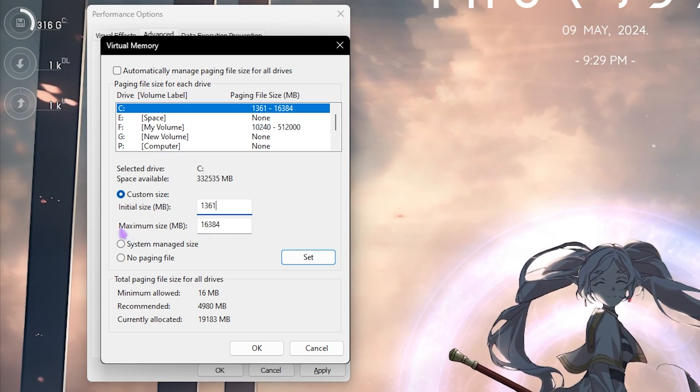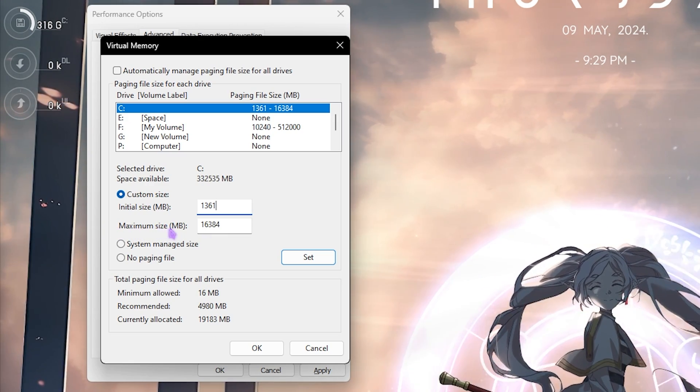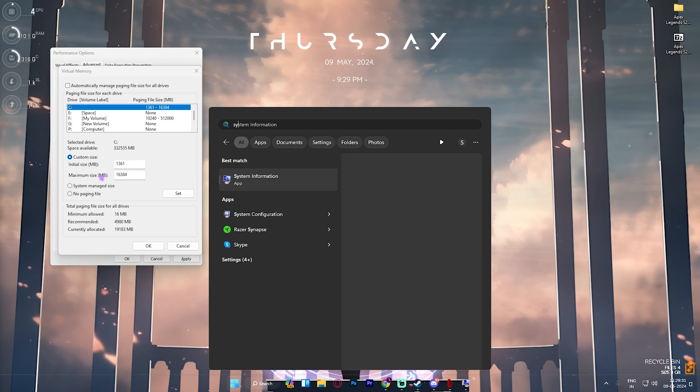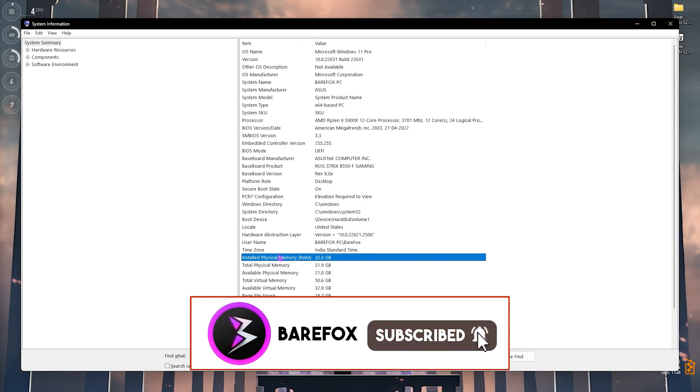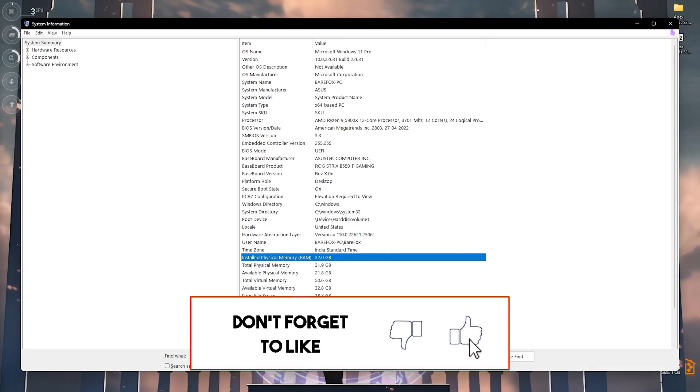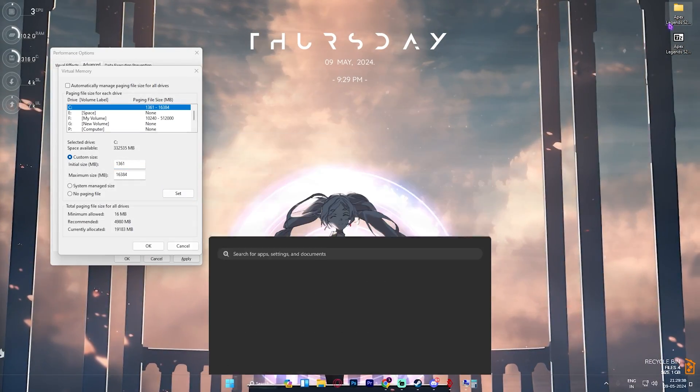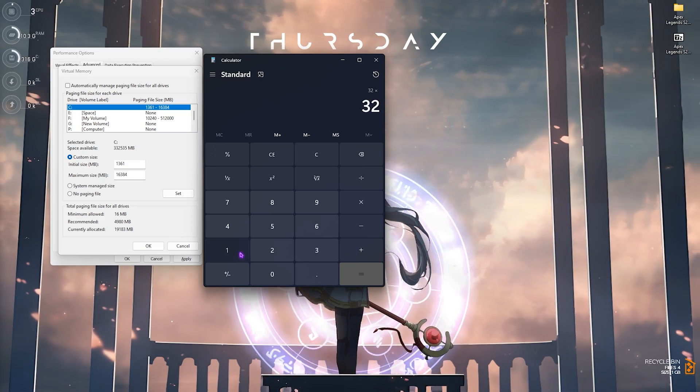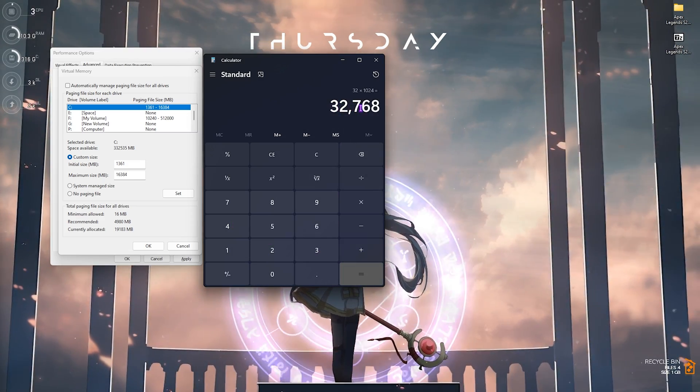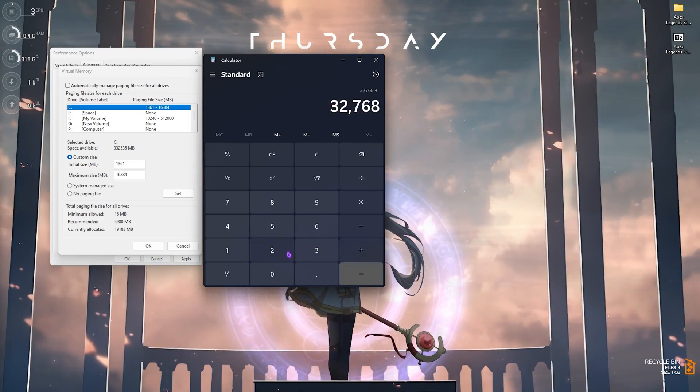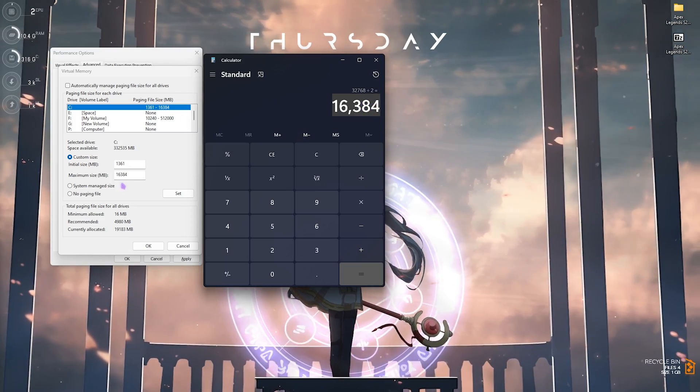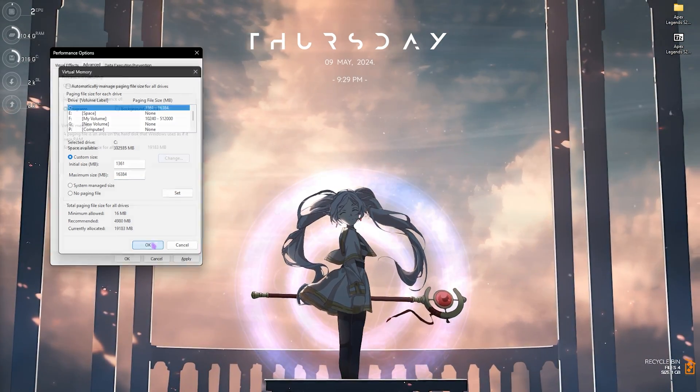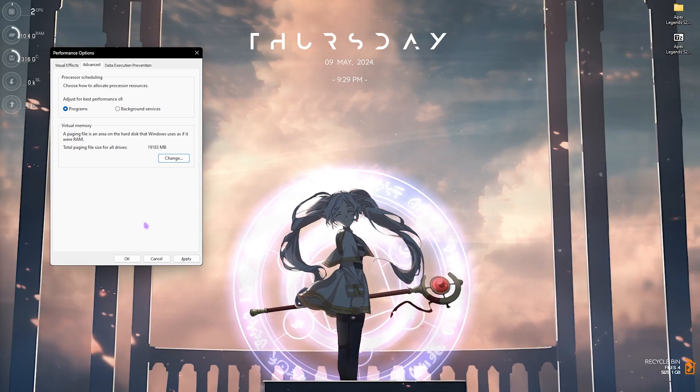Right beneath that you'll find Maximum Size. For that simply search for System Information on your PC and you'll find Installed Physical Memory of your PC, that is 32 GB for me. Now open up a Calculator and then multiply 32 with 1024 and you'll get the size in megabytes. Simply divide this value by 2 and paste this value in the Maximum Size and click on Set. This is how you optimally set your virtual memory that will help you to gain extra FPS whenever you're in the game.